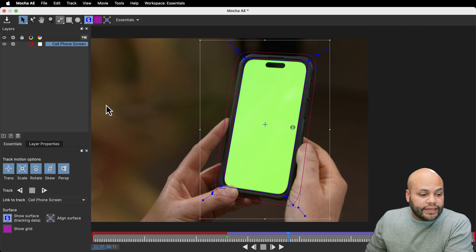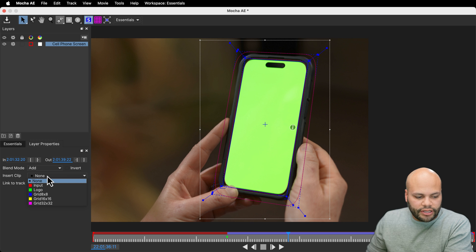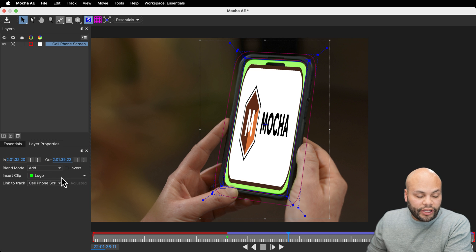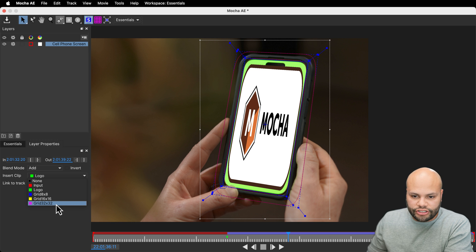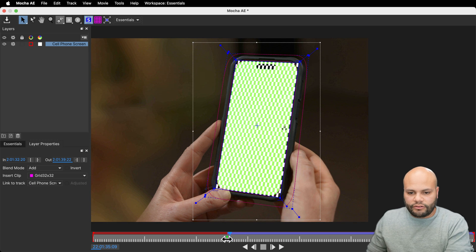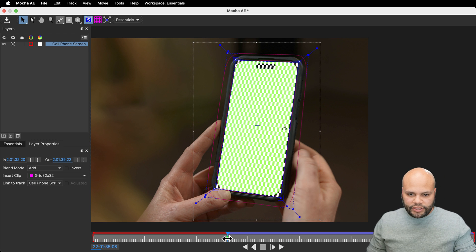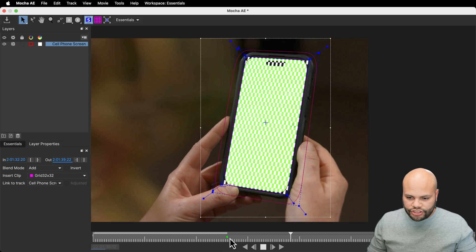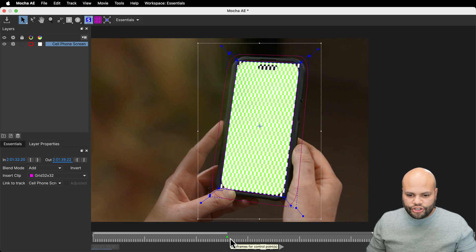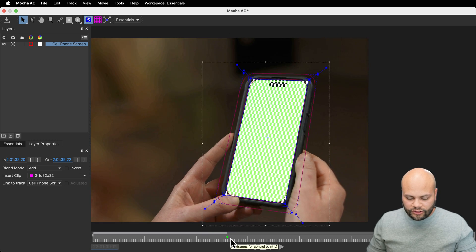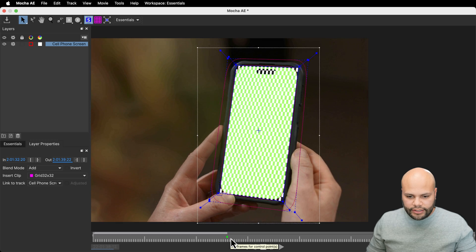Give me a second while I set up this planar surface. Now I can go over here to layer properties and underneath insert clip, we could put the Mocha logo as a reference. But for me, I like to use a grid and I'm going to use the 32 by 32 grid, move my playhead over here and just hit play to check my work. I'm just checking to see if there's any drift or anything like that. And it looks pretty decent to me.